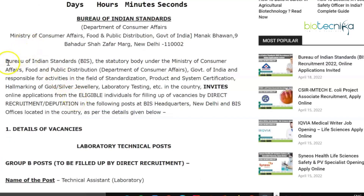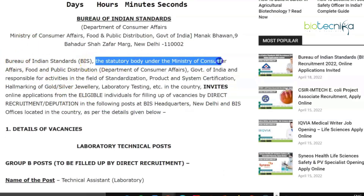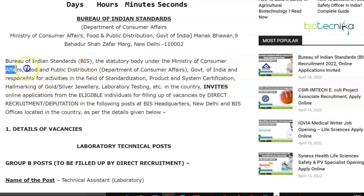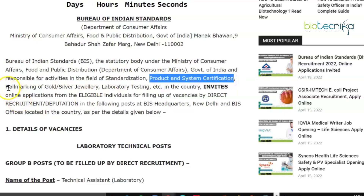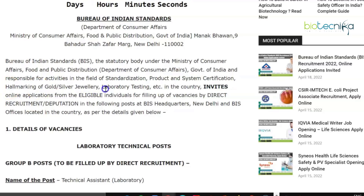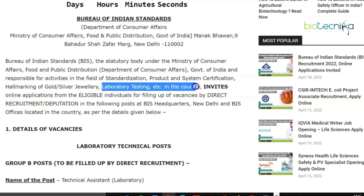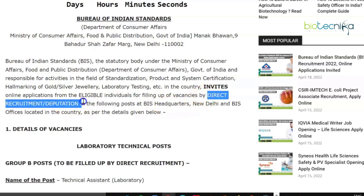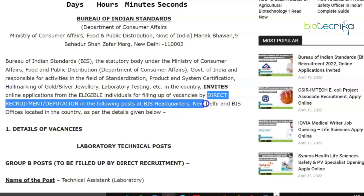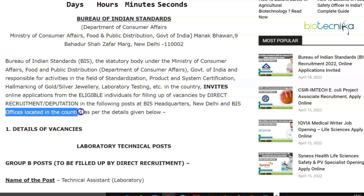A little bit about the Bureau of Indian Standards: it is the statutory body under the Ministry of Consumer Affairs, Food and Public Distribution — that is, the Department of Consumer Affairs, Government of India. It is responsible for activities in the field of standardization, product and system certification, hallmarking of gold and silver jewelry, laboratory testing, etc. in the country. They are now inviting online applications from eligible individuals for filling up vacancies by direct recruitment at BIS headquarters, New Delhi, and BIS offices located across the country.